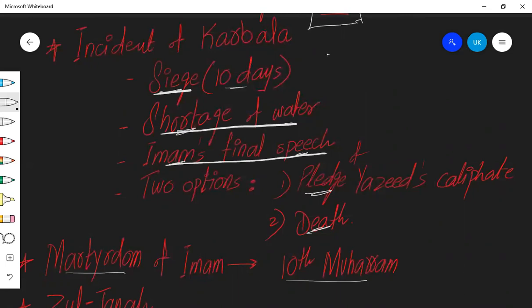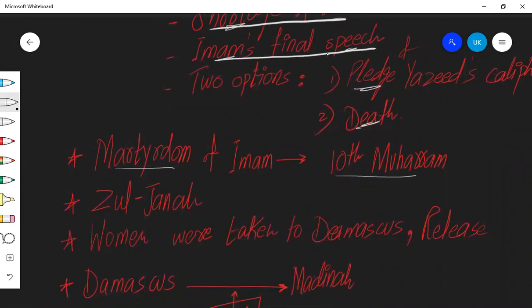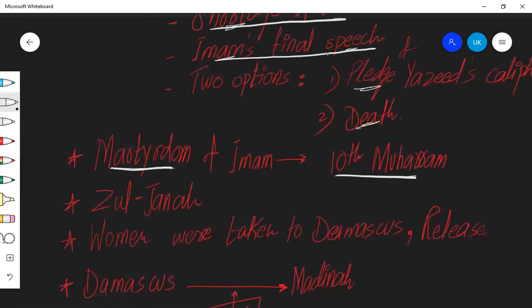And Imam Hussain was given just two options. Pledge of Yazid's caliphate or death. Imam Hussain chose and preferred death over humiliation. And he set a very high standard for generations to come, not just Muslims, for anyone that if you want to work for the betterment of people, and if you want to stand up against injustice, and you do not have any resources, you don't need to be afraid. You just have to do whatever it takes to stand up against injustice and fight for justice. Martyrdom of Imam Hussain was on 10th Muharram.